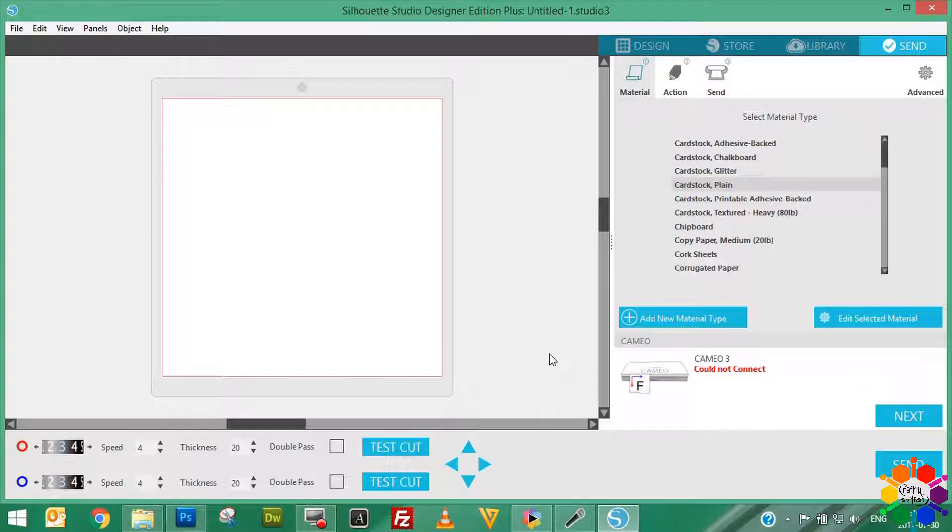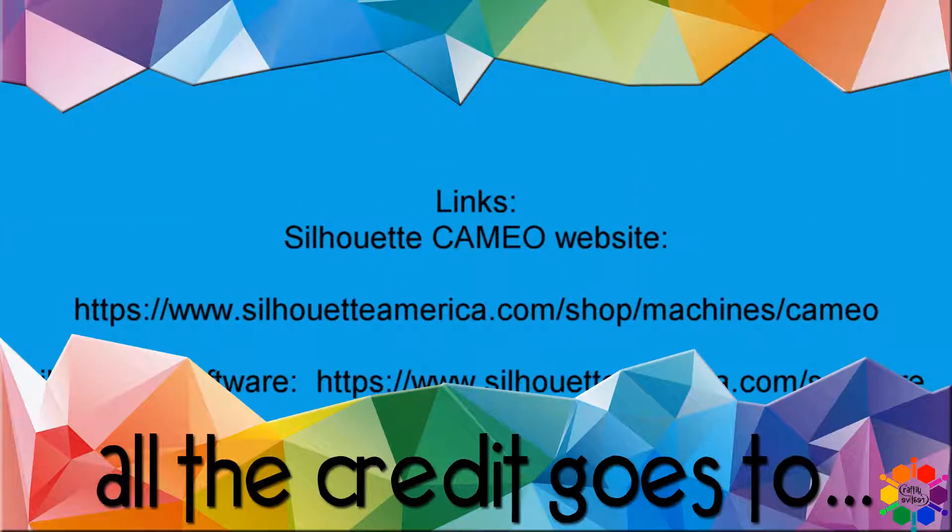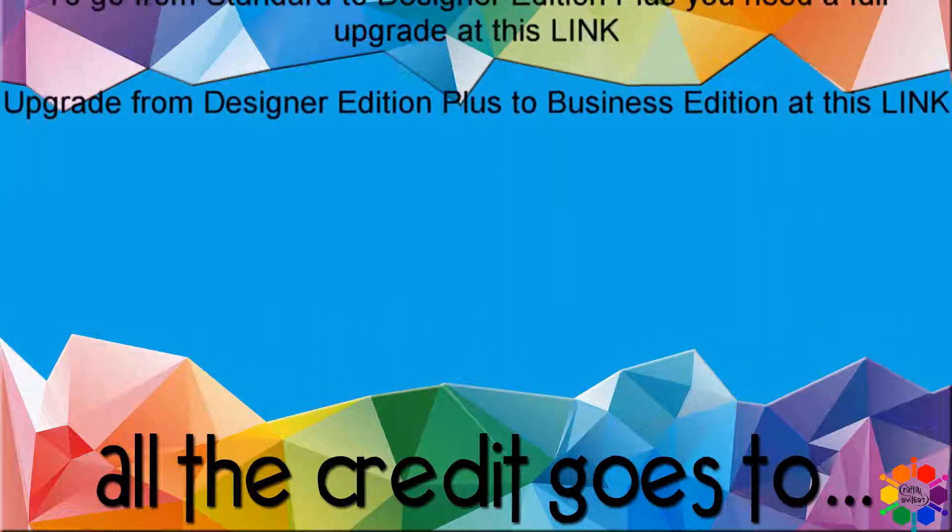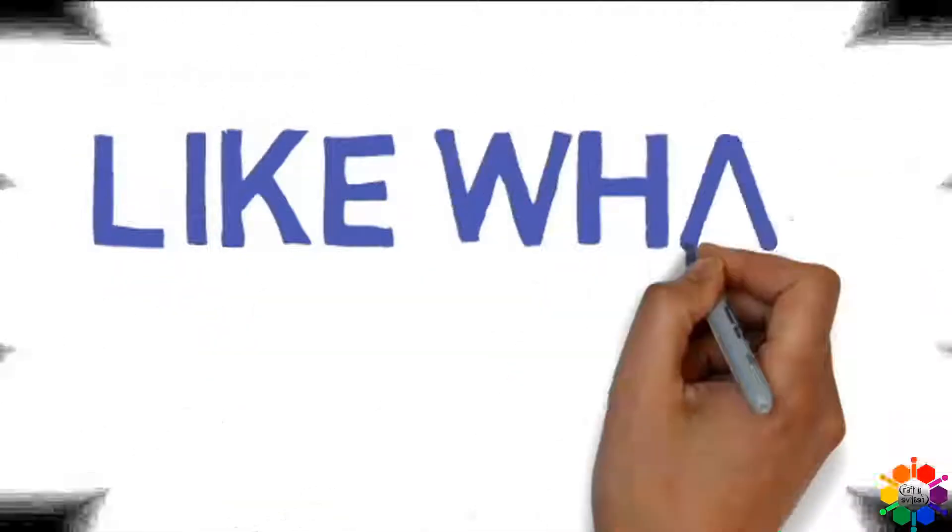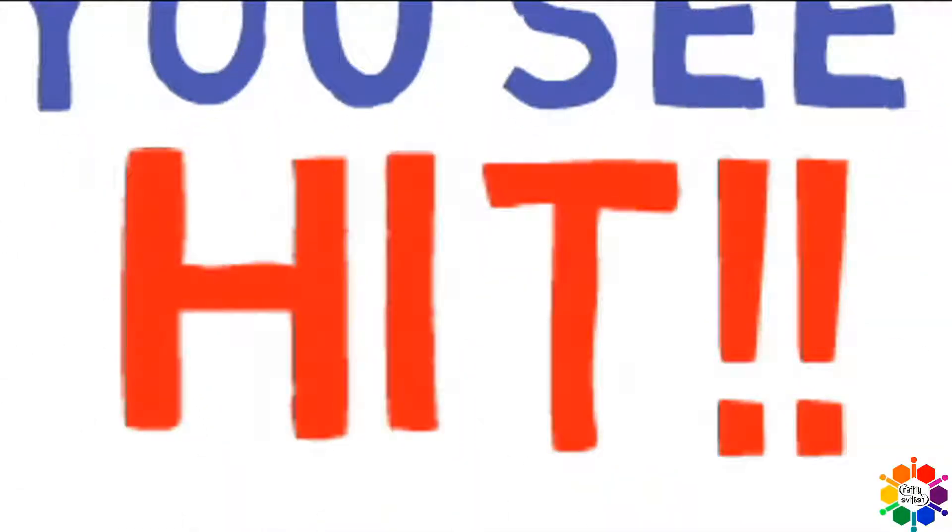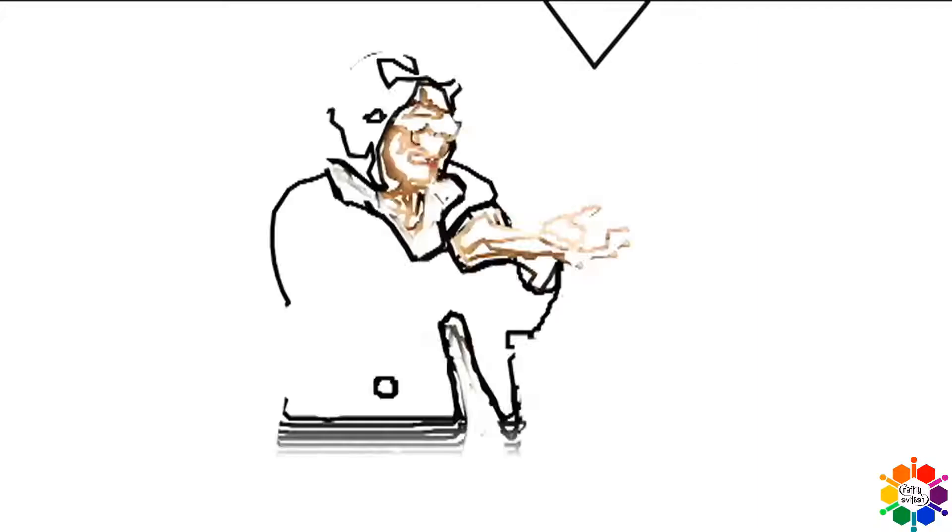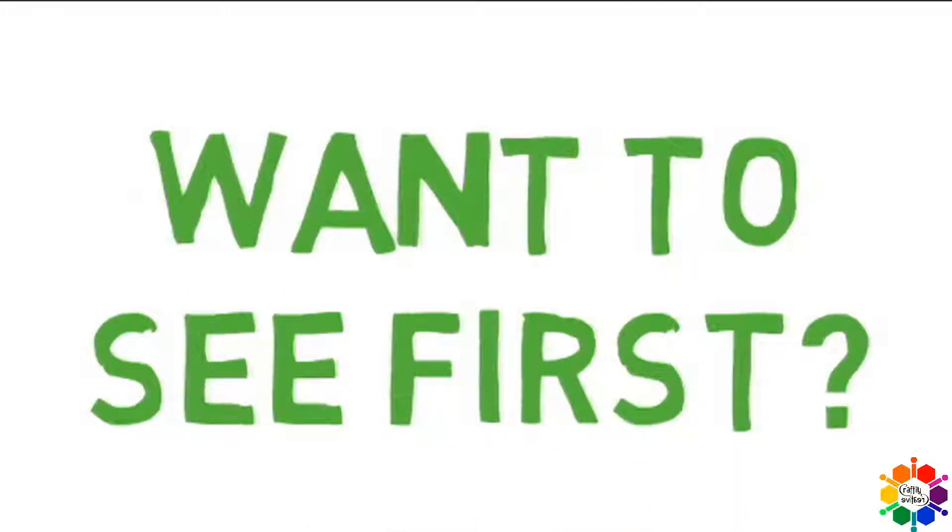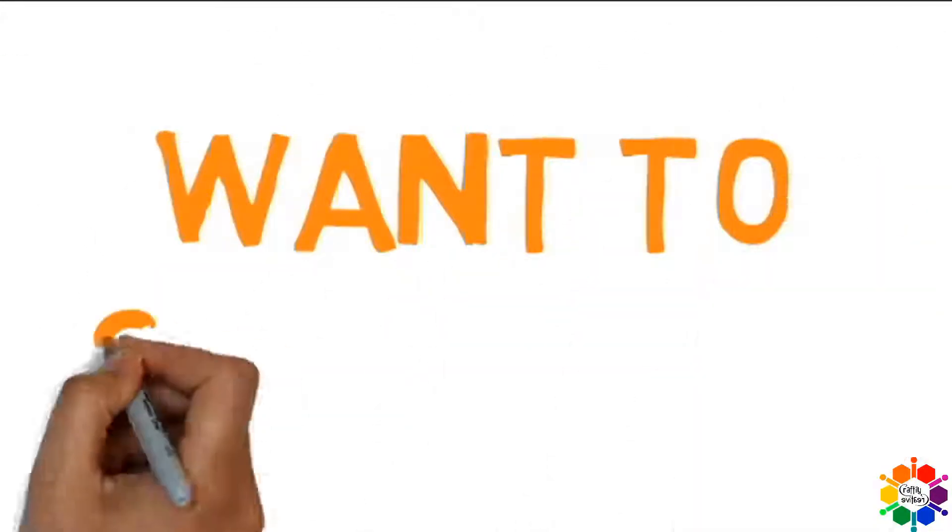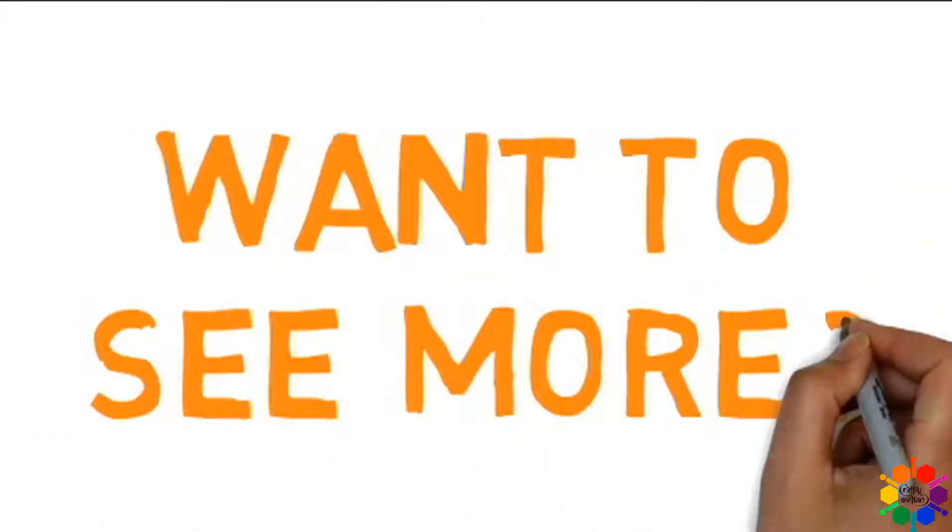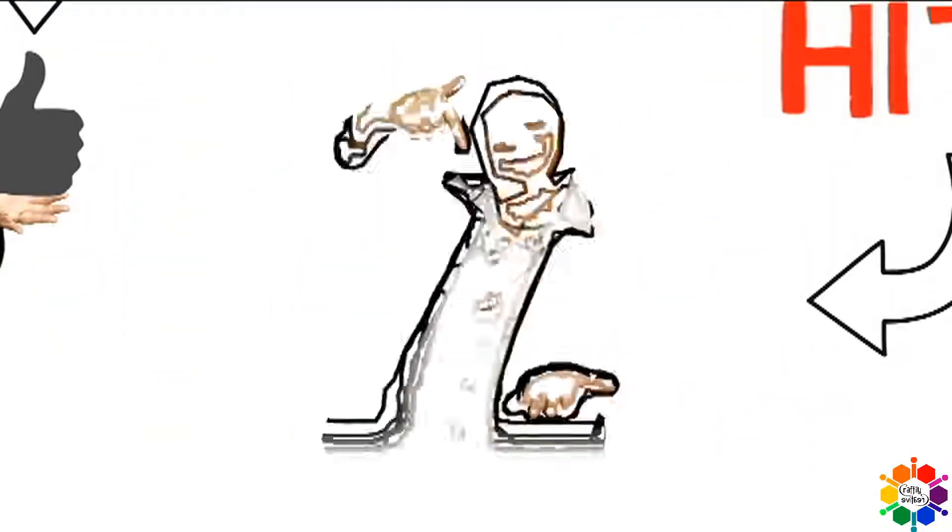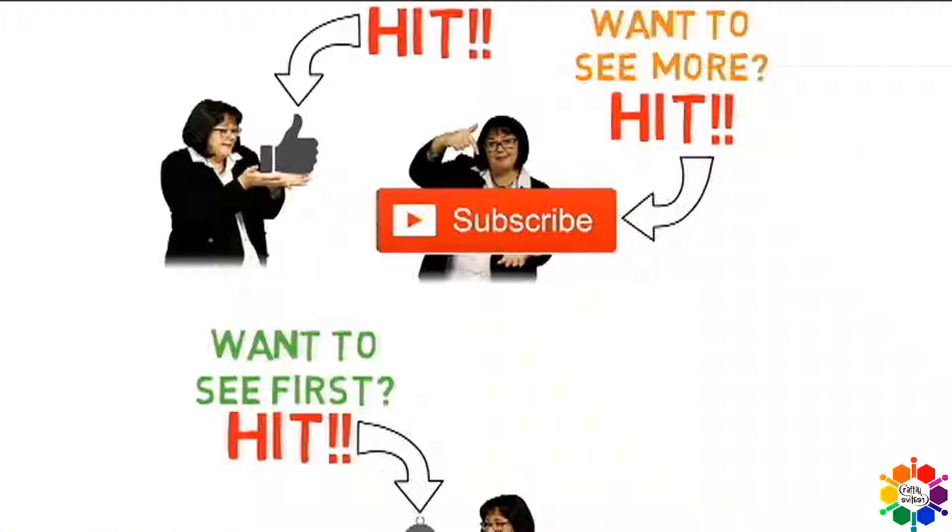Thank you for watching my video. Till next time, goodbye. Thank you for watching.